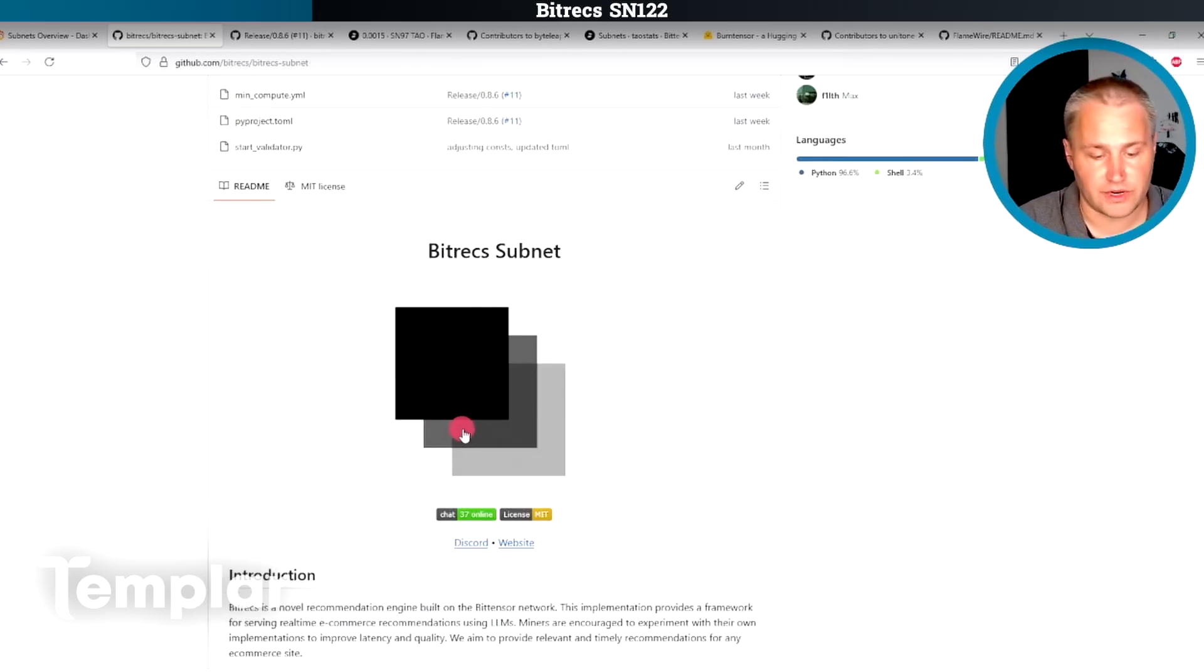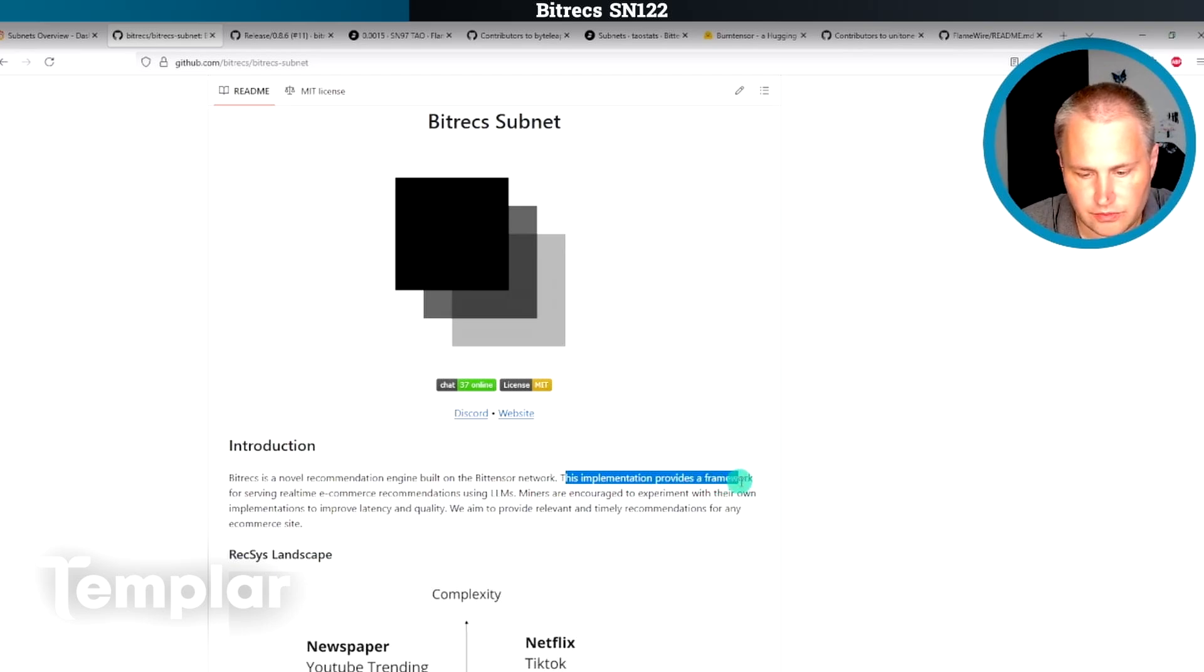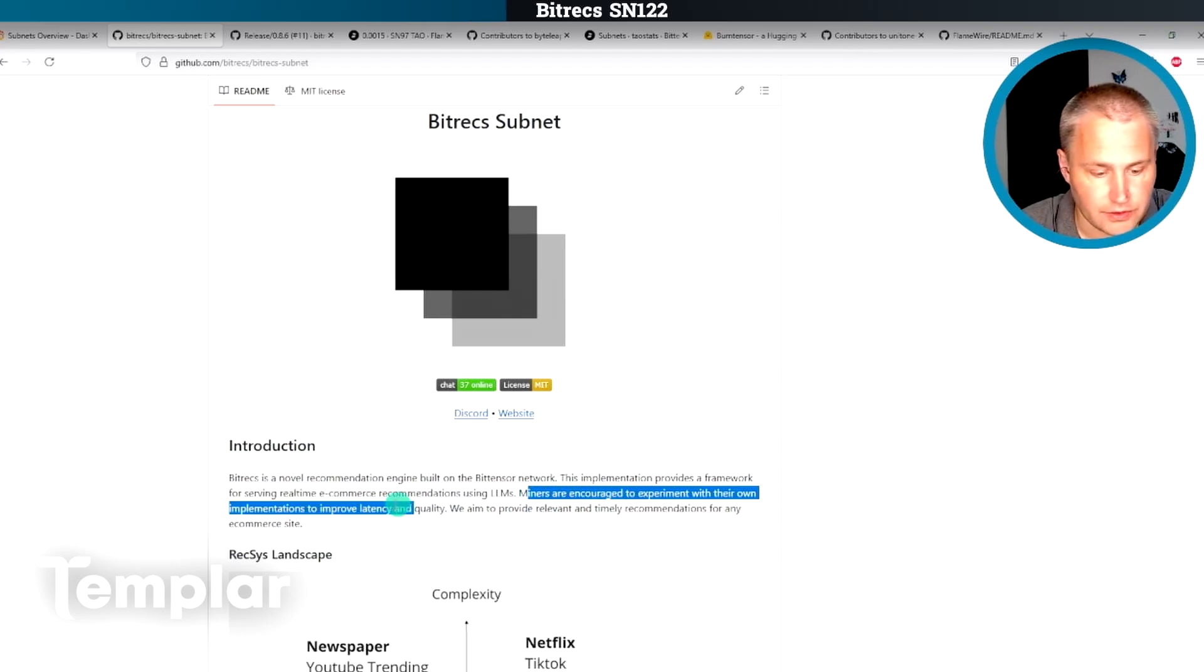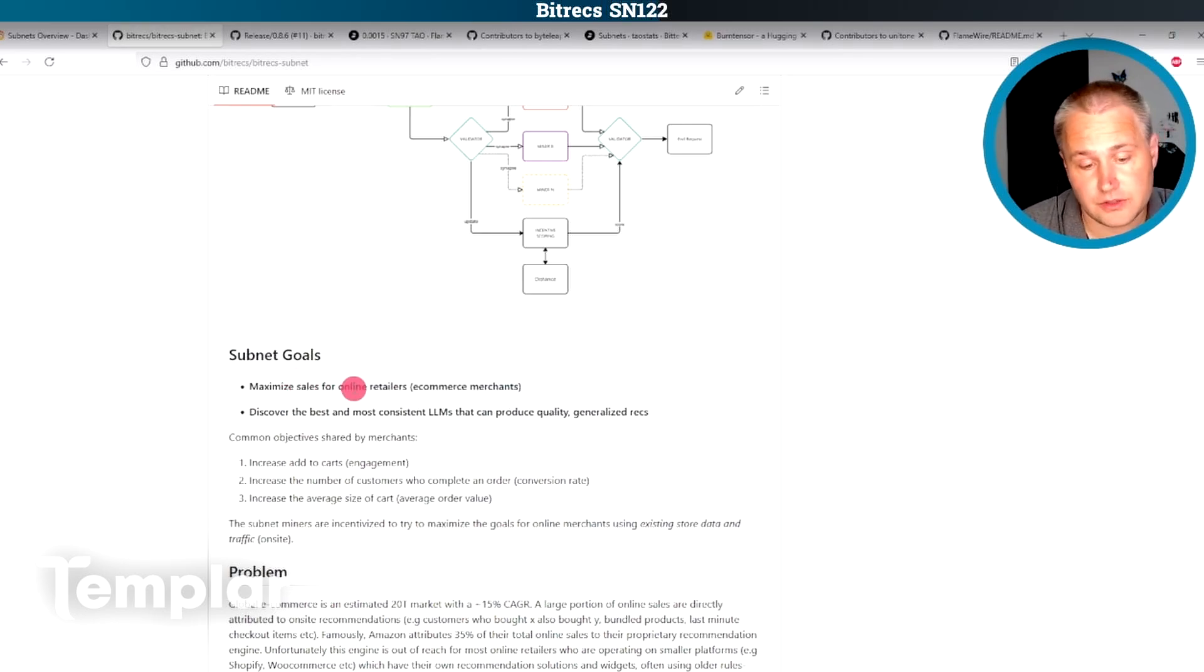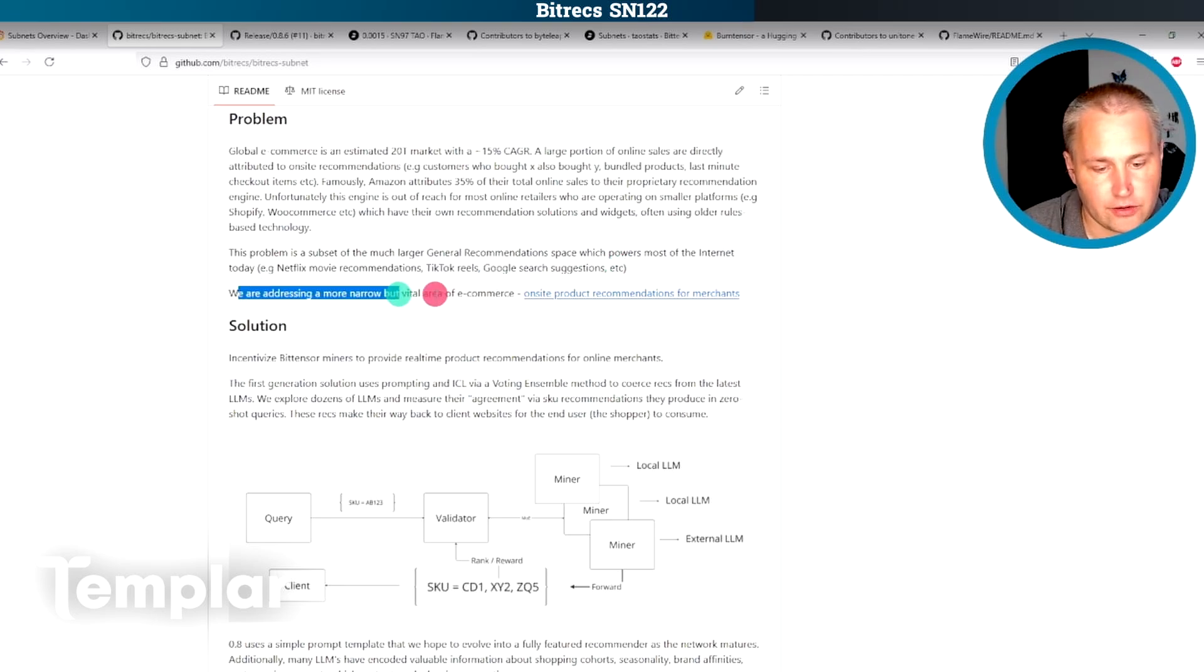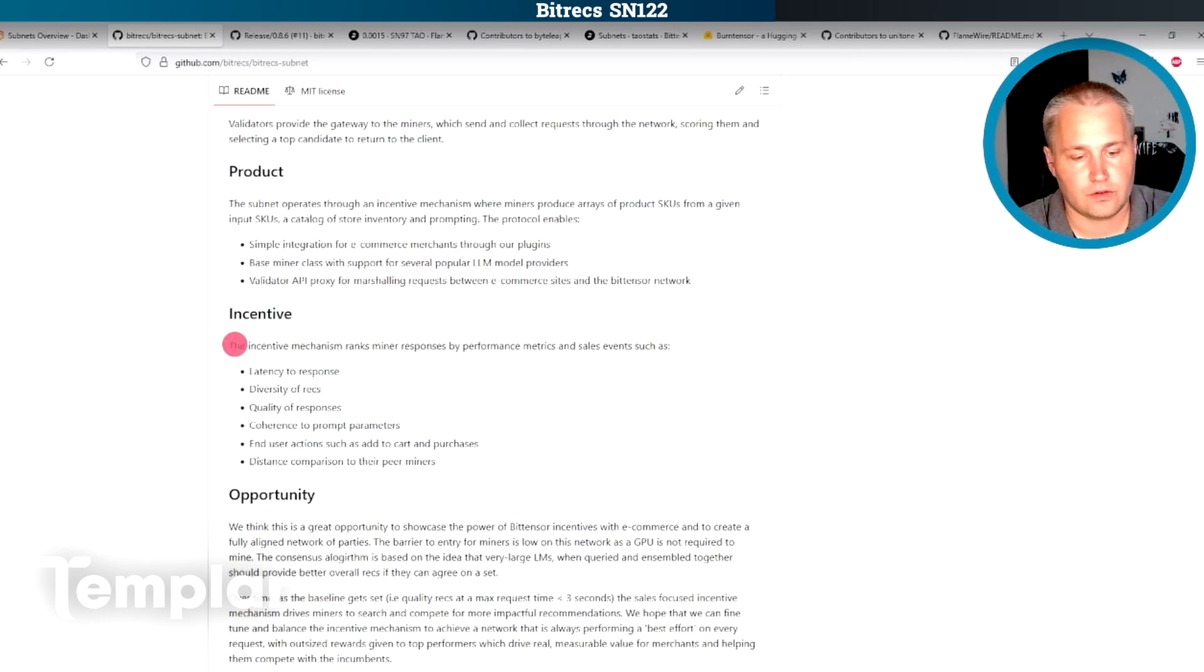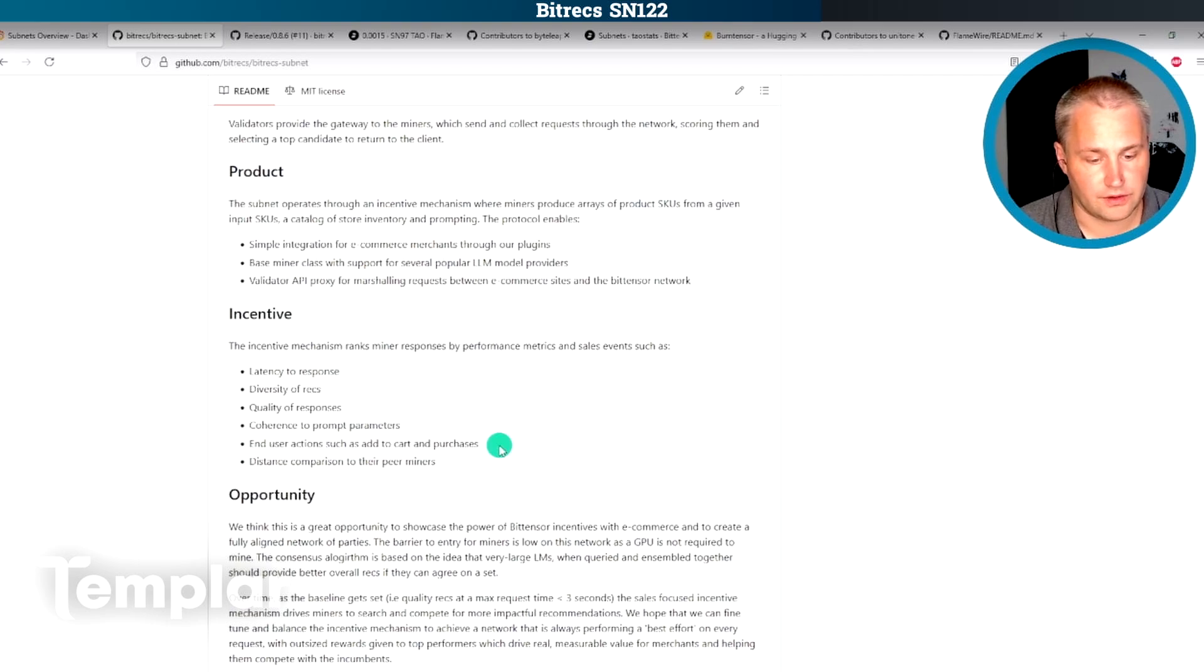Now let's actually look at what Bittrex does, because I don't know what it does yet here. A novel recommendation engine built on the BitTensor network. This implementation provides a framework for serving real-time e-commerce recommendations using LLMs. Miners are encouraged to experiment with their own implementations to improve latency and quality. So it looks like their main goal here is to provide recommendations to users to maximize sales for online retailers. So those are things like Netflix movie recommendations, TikTok reels, Google search engine suggestions. And they're focusing on a narrow but vital area of e-commerce on-site product recommendations from merchants. So I guess the incentive mechanism here rewards miners based on their performance metrics and sales events. So latency, diversity, quality, and then whether or not the user actually purchased an item.